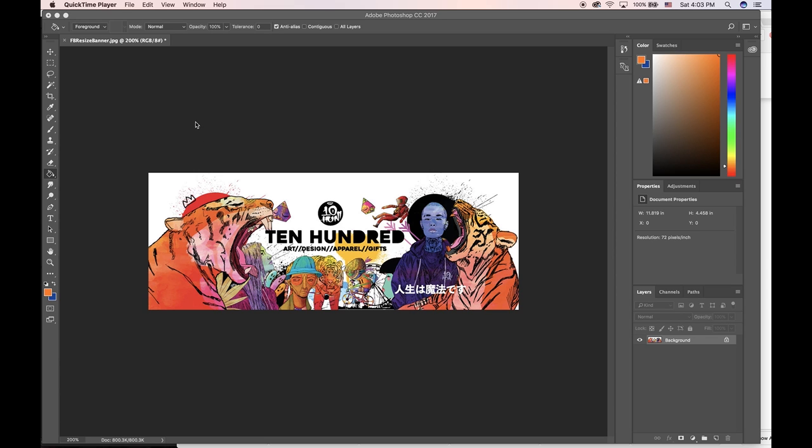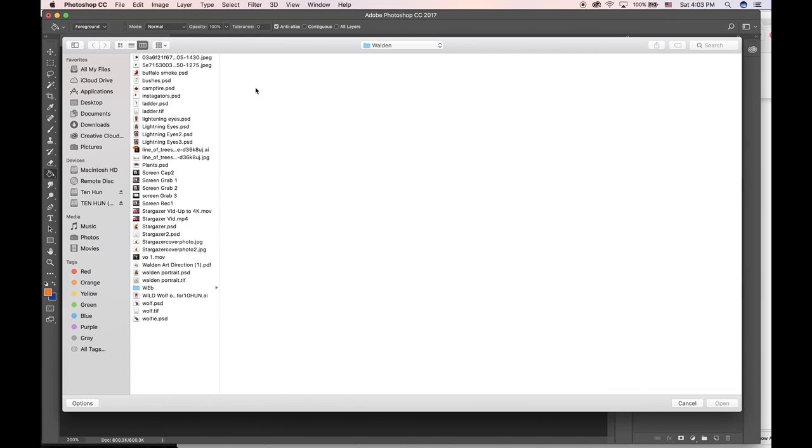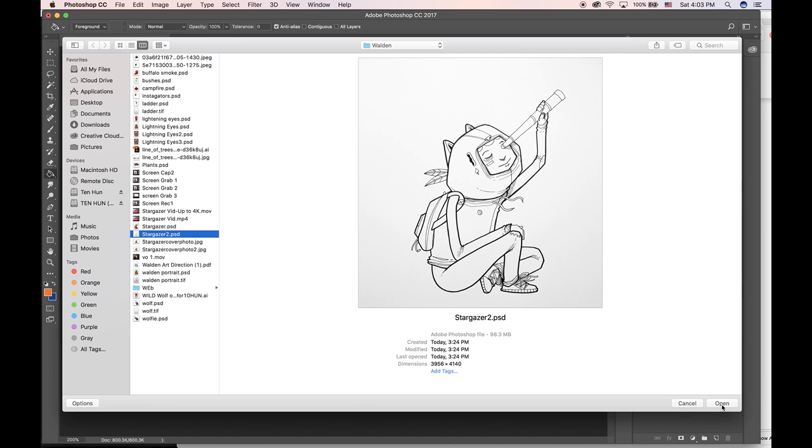What's up guys, my name is Ten Hundred. I'm an artist from Seattle, Washington, and today I'm going to show you how to take your drawing and separate the black line art from the white background in Photoshop.